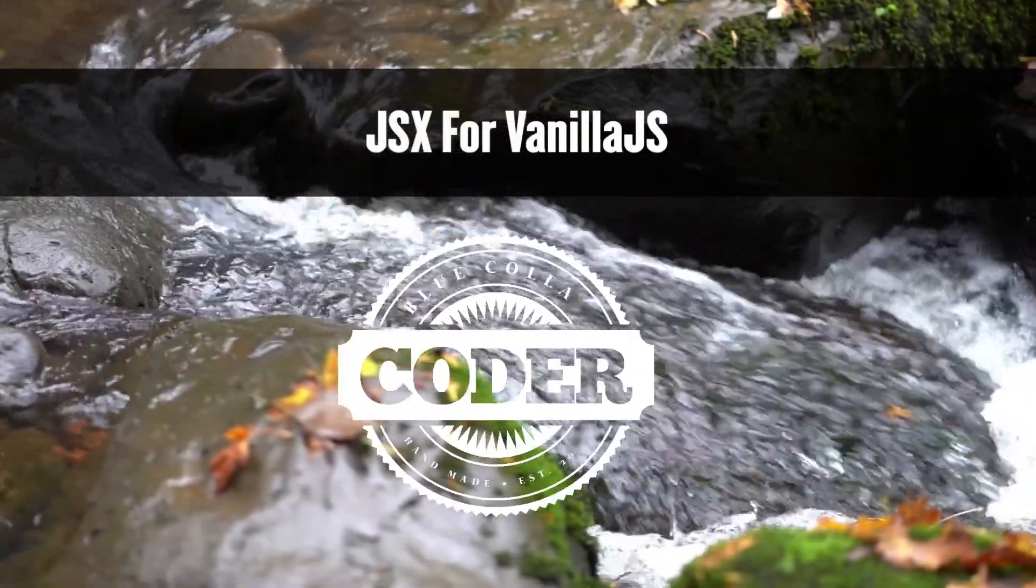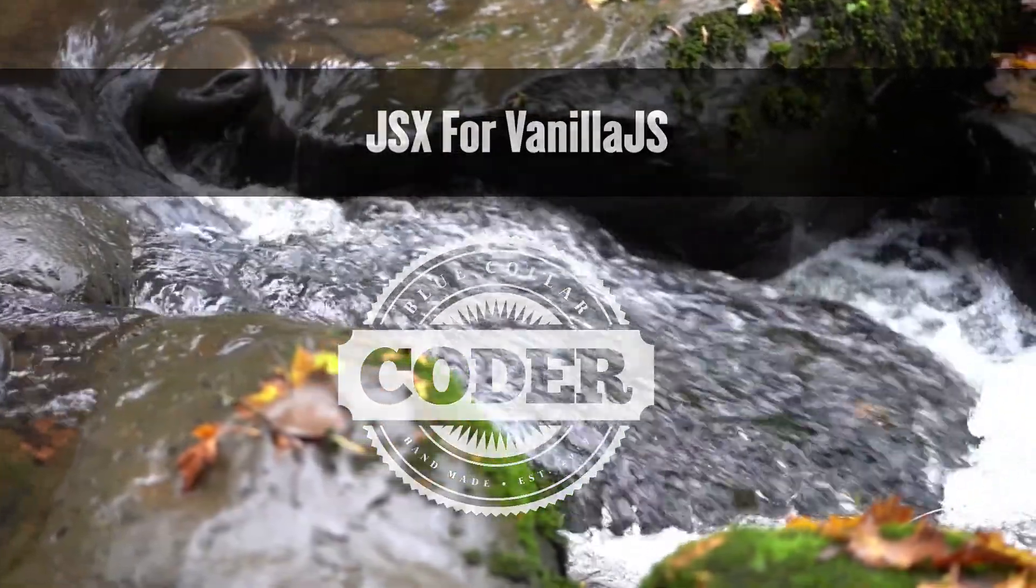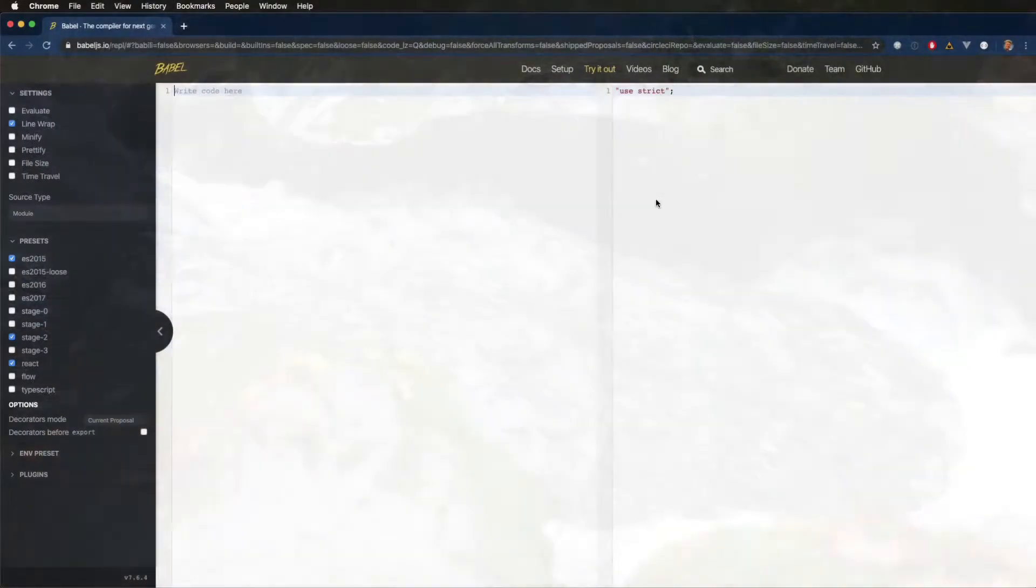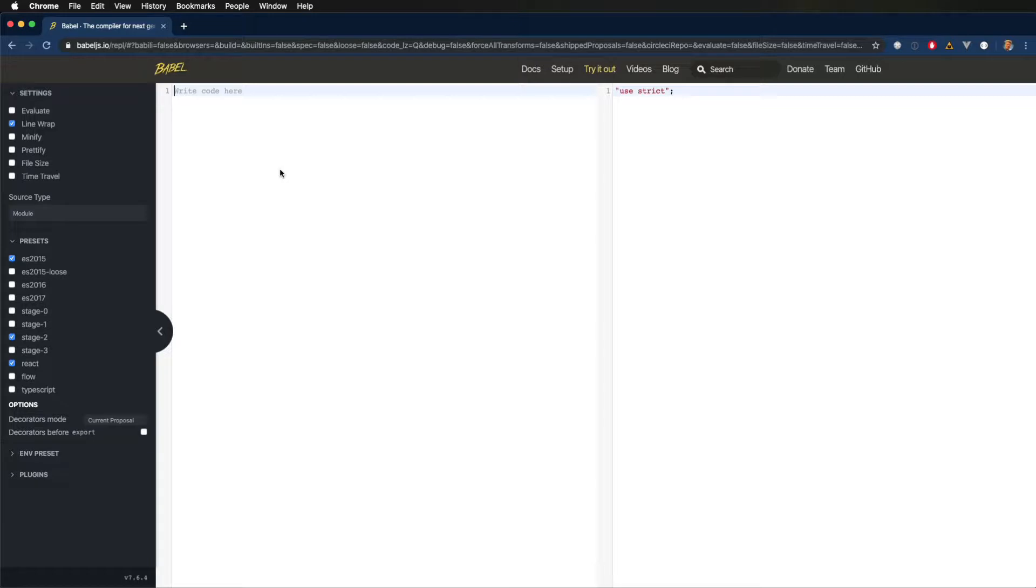JSX for Vanilla.js right now on Blue Collar Coder. I've been playing around with Vanilla.js a lot lately, certainly a lot more since I've been working with web components. And while Vanilla.js is refreshingly straightforward after years of heavyweight frameworks like React, there's still some pain points.